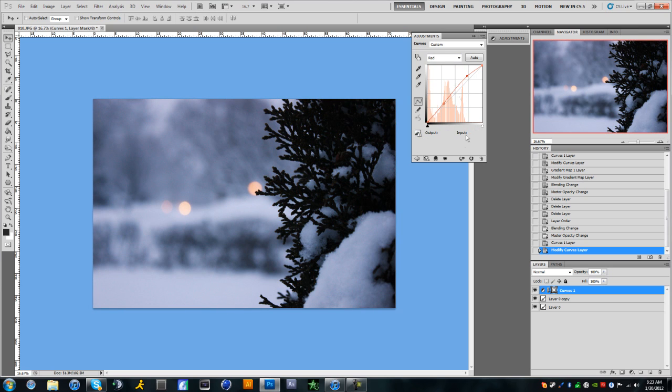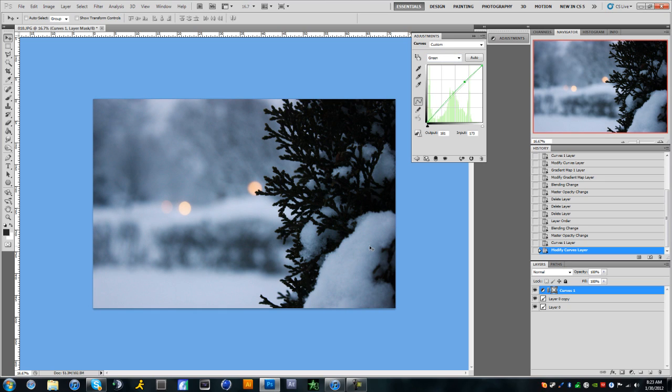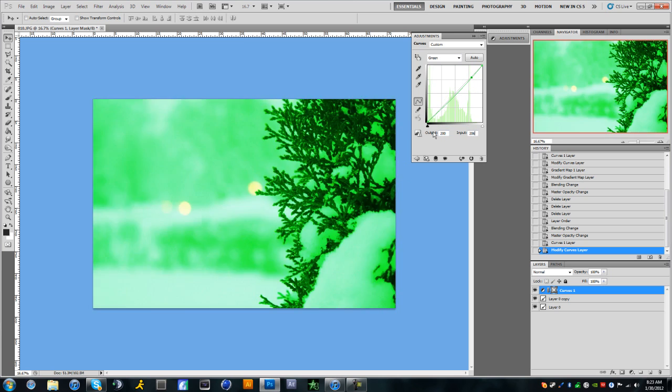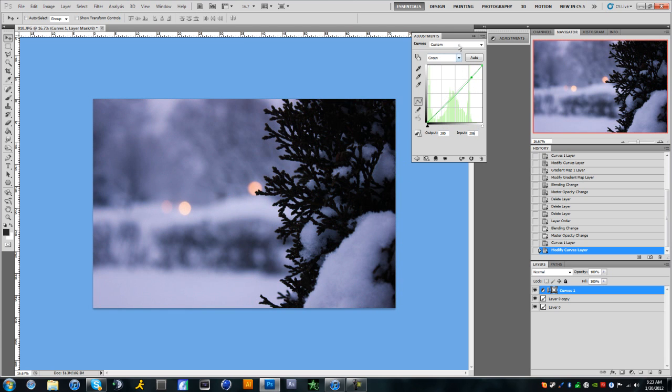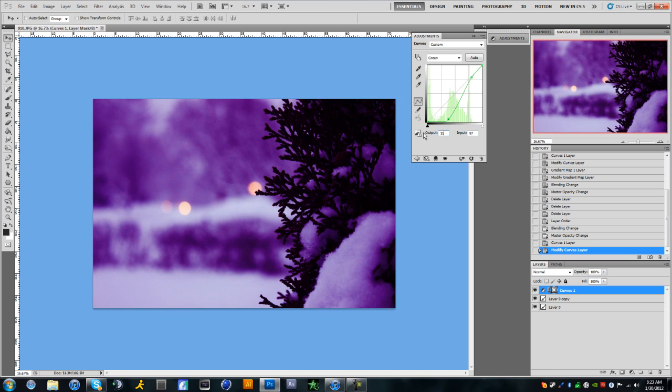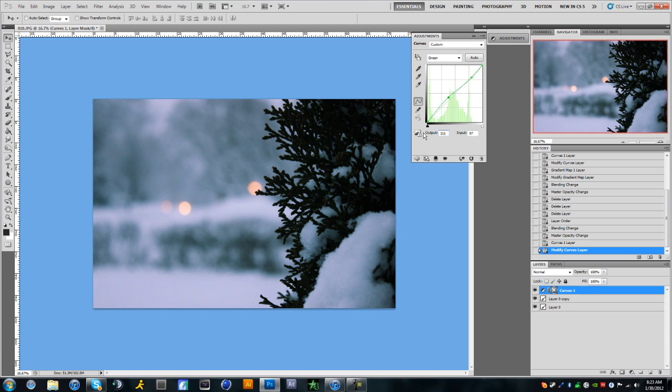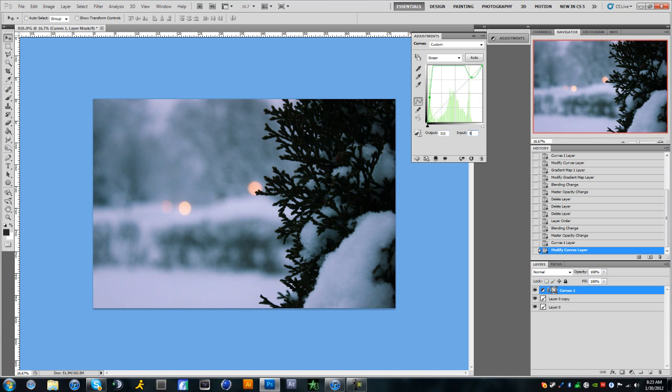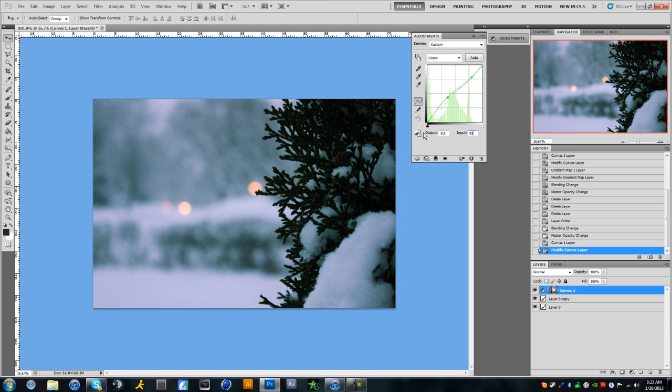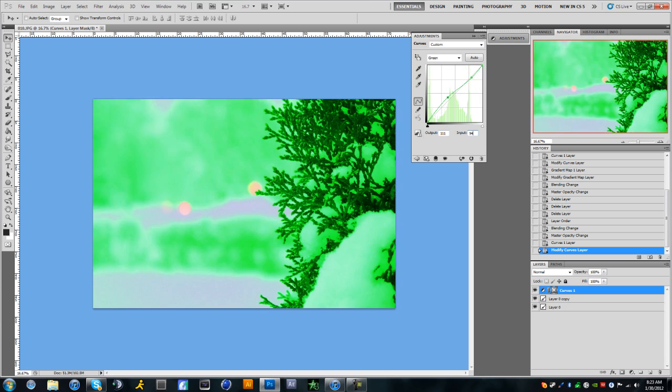Okay. Now once we have that, we can go ahead and switch to the green channel. The first point is going to be 200 and 206. And the second point is going to be 111 and 94.